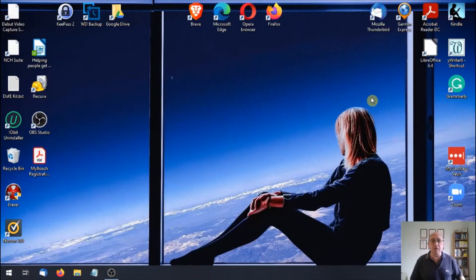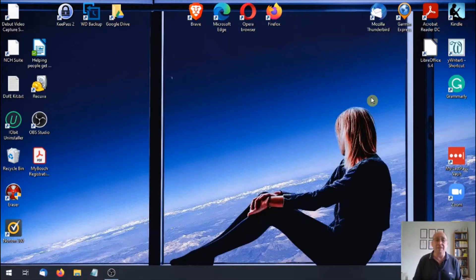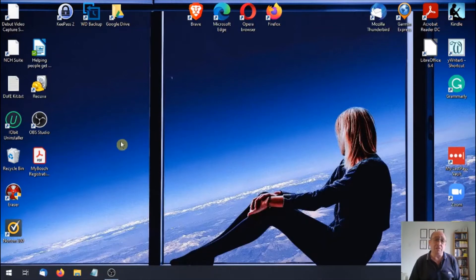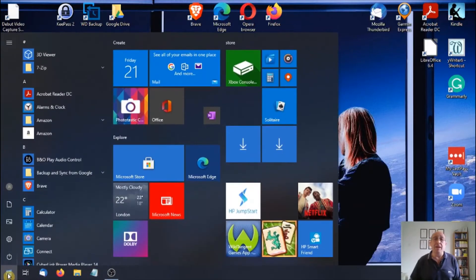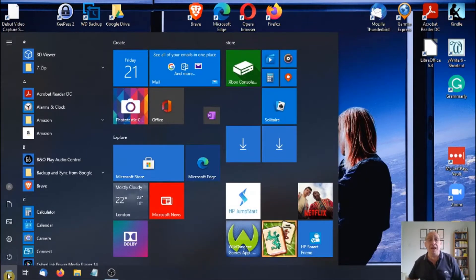We're going to be looking at Narrator. As always, we're going to go down to the bottom left where there's an icon that looks like a window. That's the start button. If you're not sure, just hover the mouse over the icon and a little pop-up will come up telling you what that is. So in this case, it's start. We're going to left click the start button. Everything is a left click unless I say otherwise.